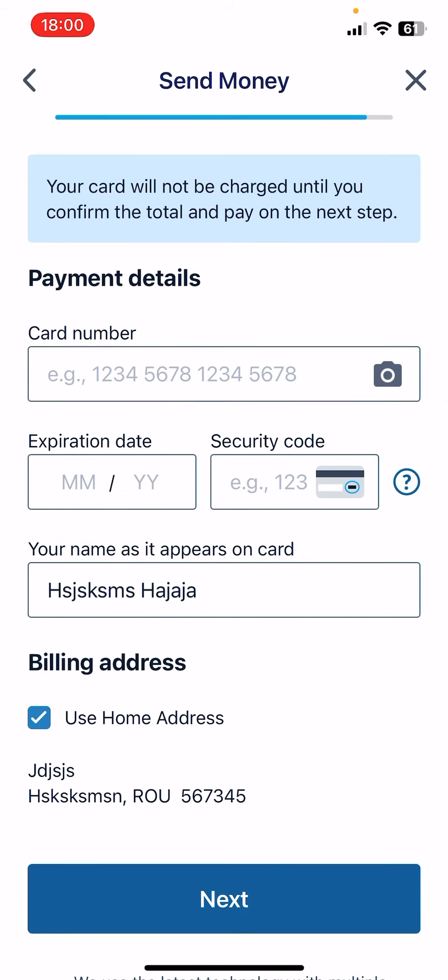This is the last step where you have to add your debit or credit card details, so the Remitly app can take that amount of money from your card and send it to the recipient's bank account. It's pretty easy — I hope it was helpful for you. Don't forget to subscribe and see you in the next one, bye bye.